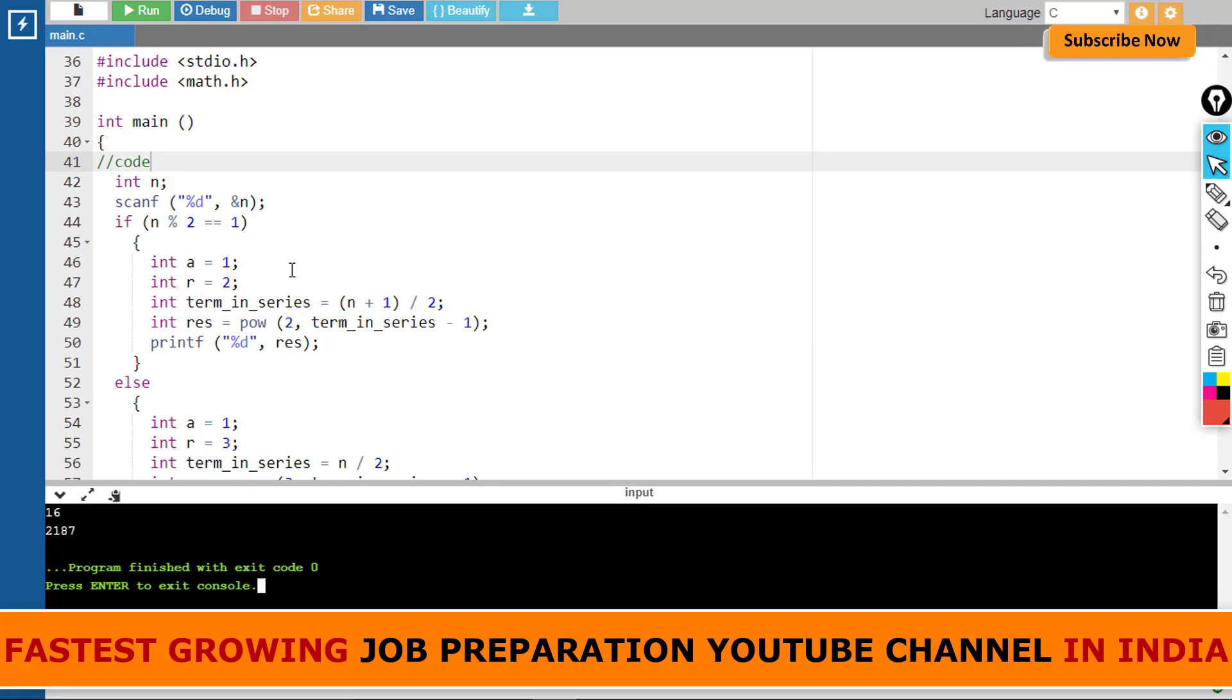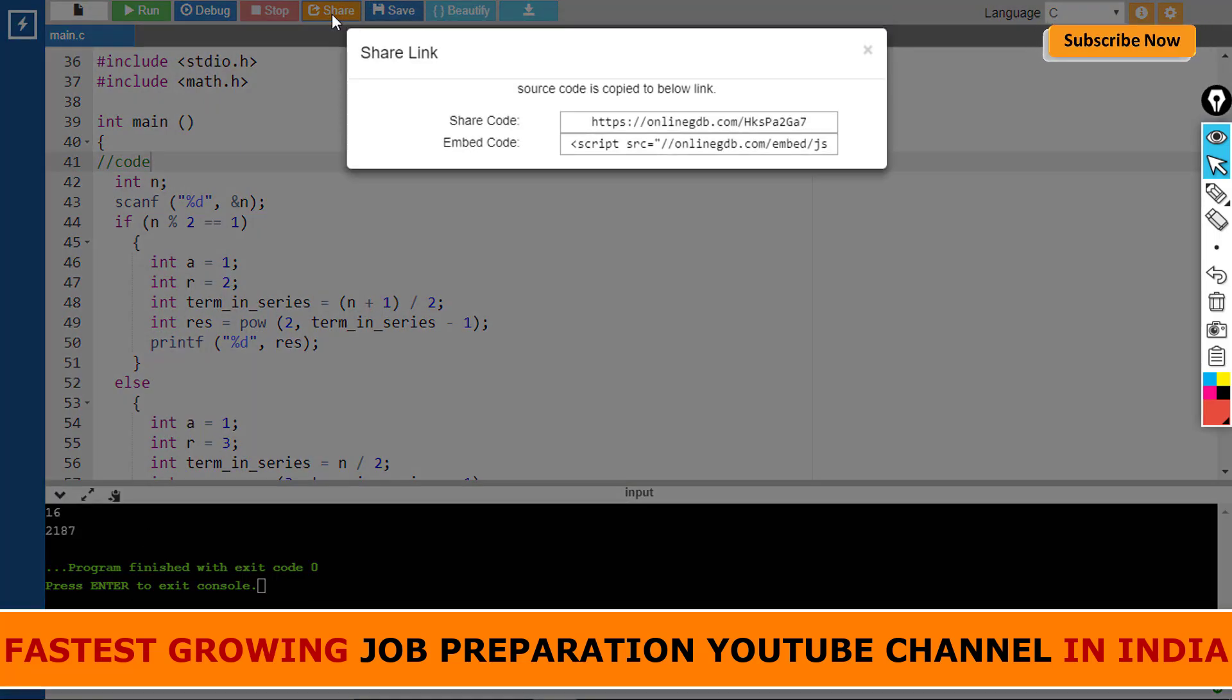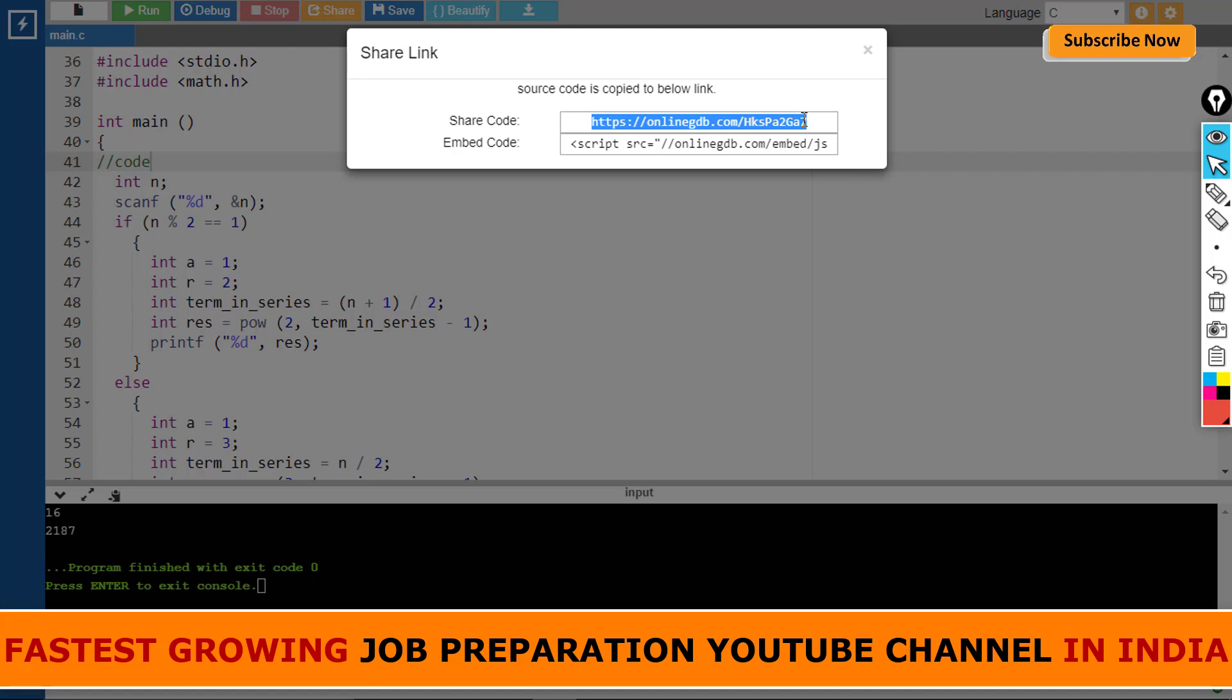I'll share the link in the description below—you can go through this link and get the full code. Thank you, and if you like the video please keep liking and subscribe to our channel if you are not a subscriber. Please press the bell icon so you never miss a video from Coffee with Codes. Thank you.